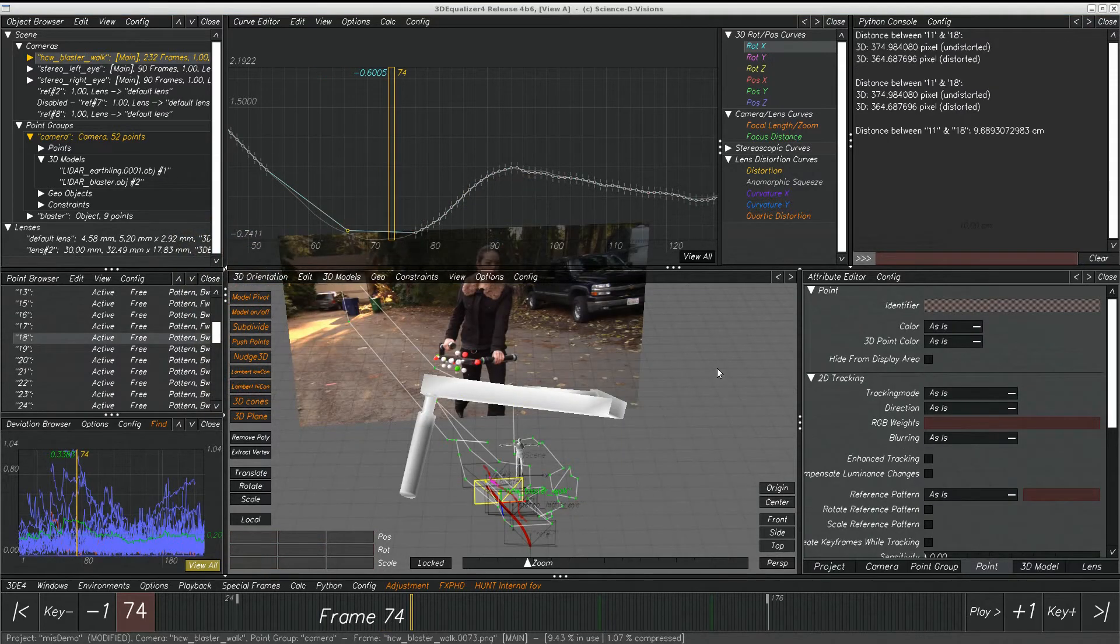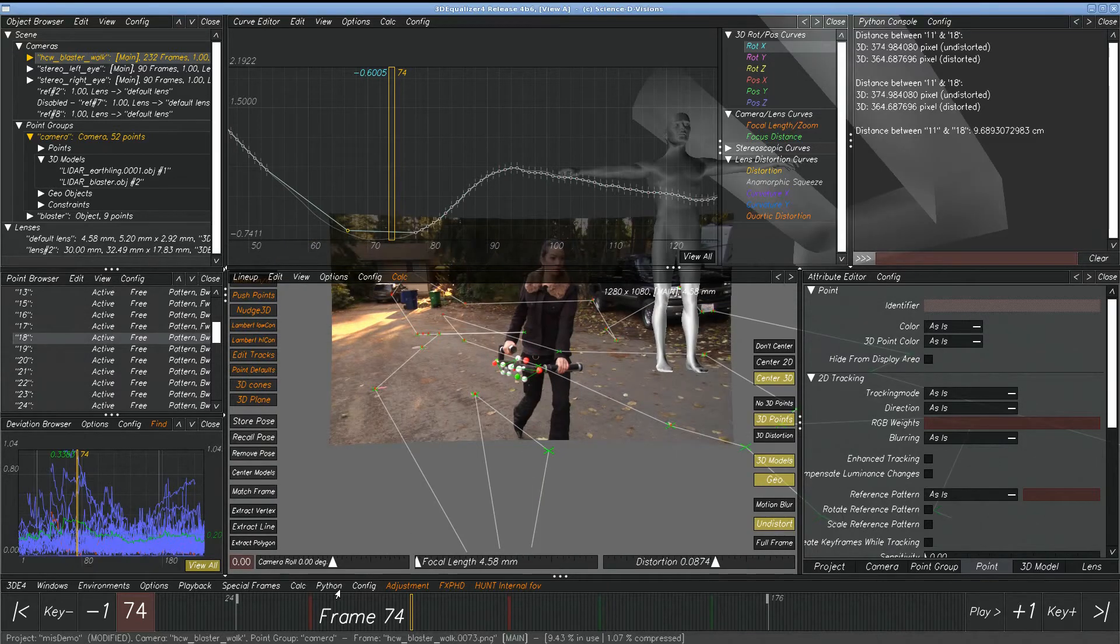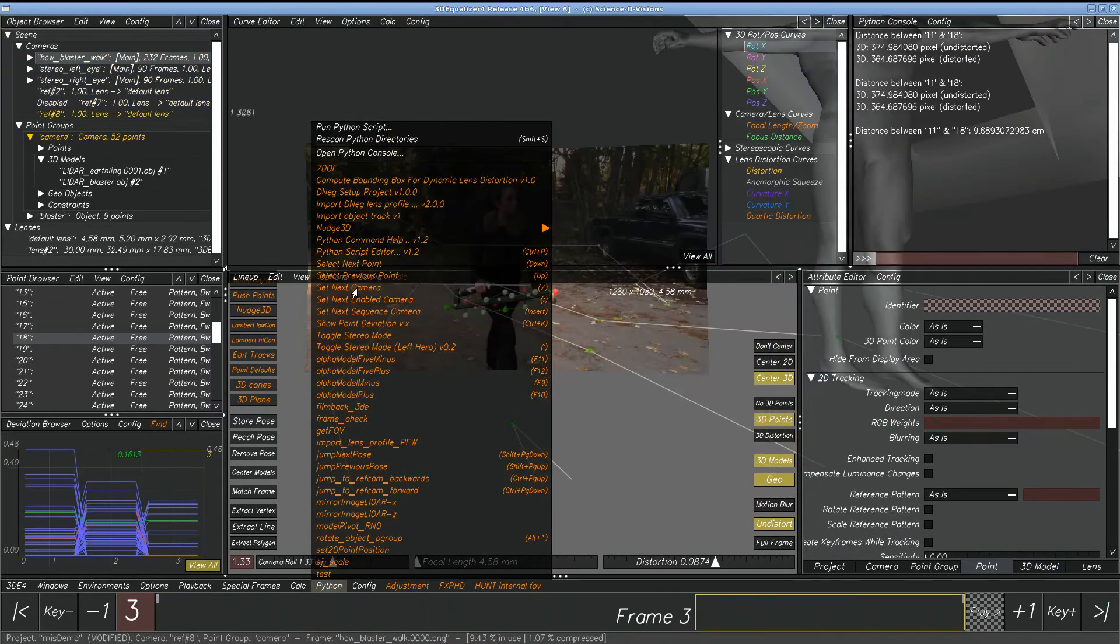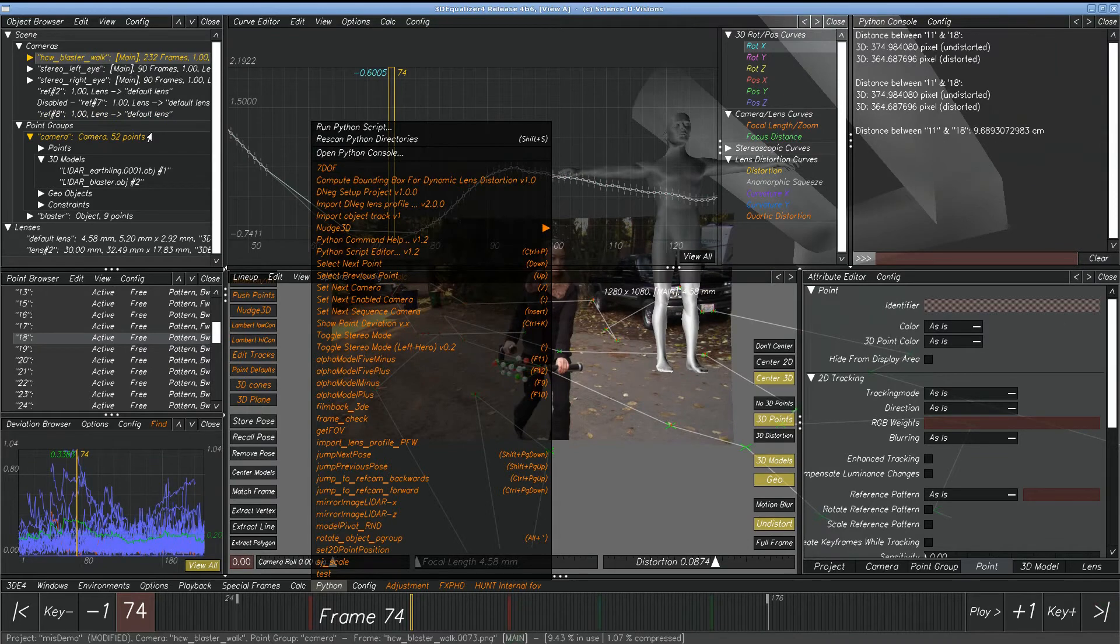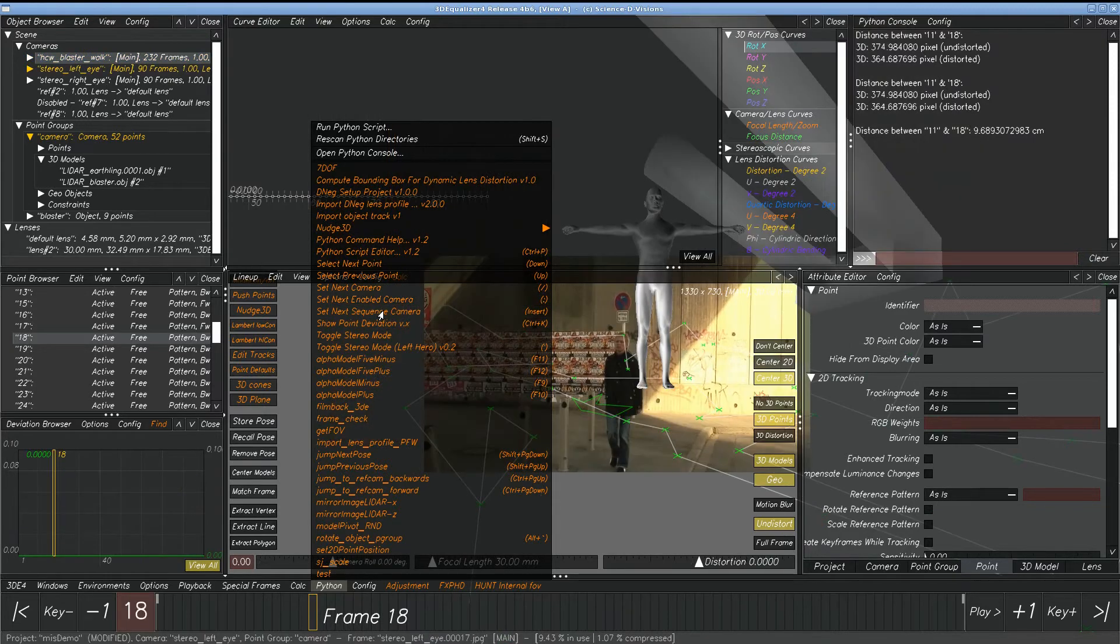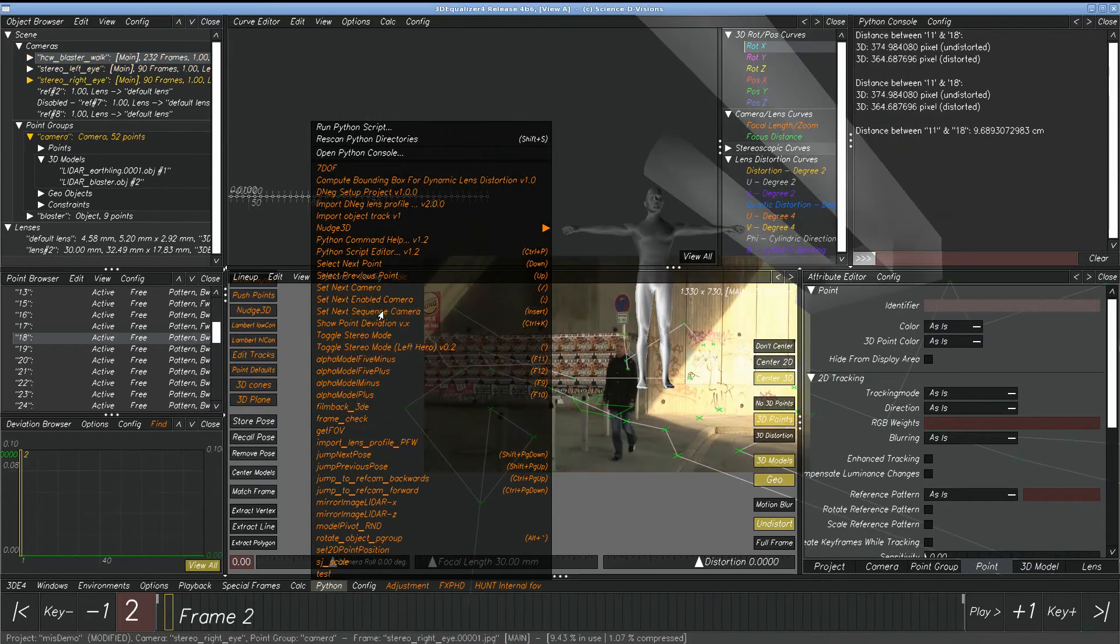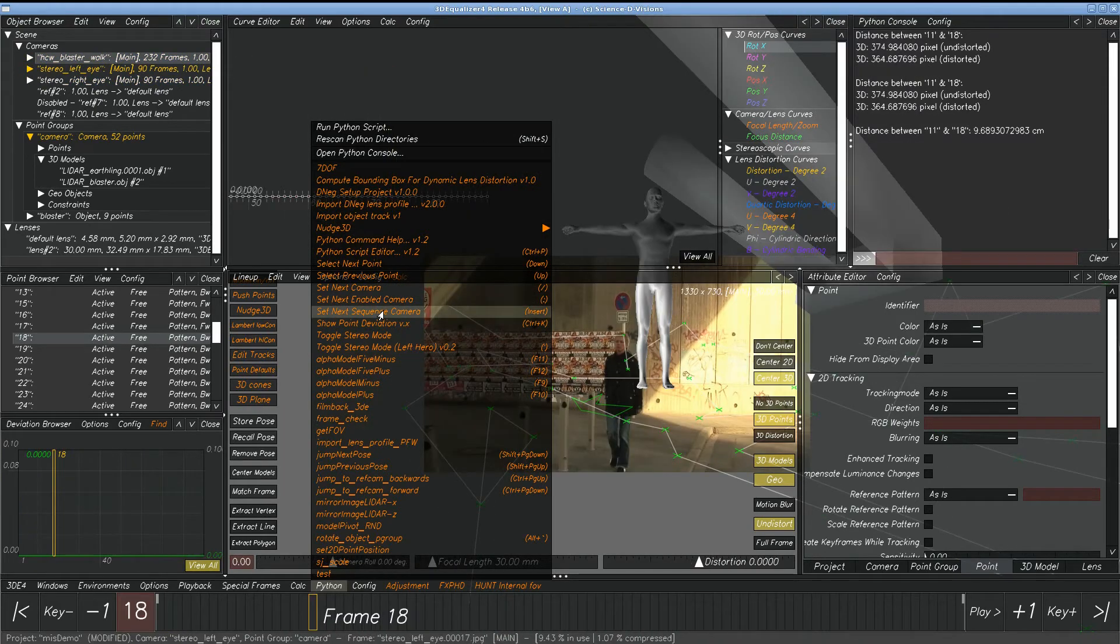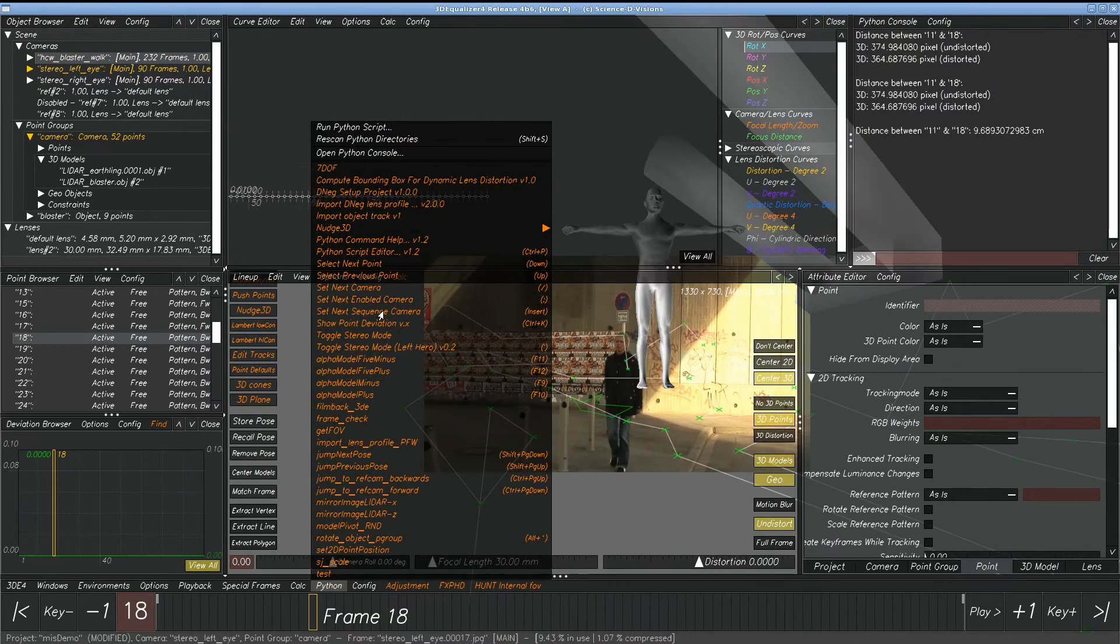Next enable camera. So we have a few commands here to go between cameras. We have set next camera, and this one will go through every single camera in the list, whether it's reference camera, sequence camera, enabled or disabled. Let's go through next sequence camera. Notice it's only going through sequence cameras, reference cameras are being let out.